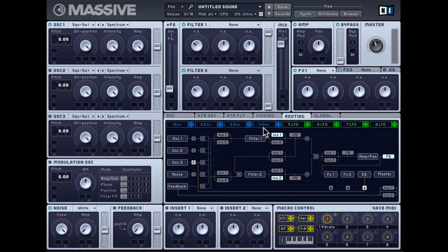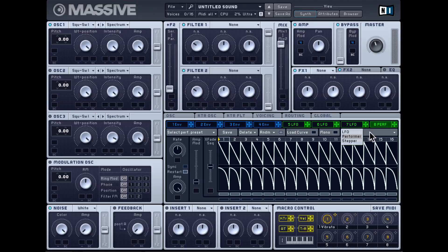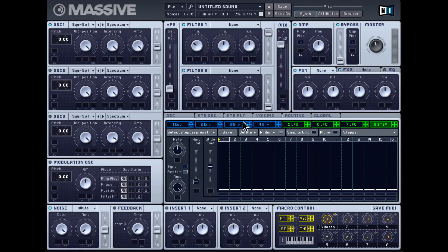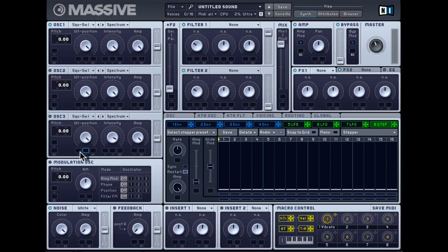As already mentioned, you get four envelopes and four LFOs. The LFOs can be swapped out to work as a performer or a stepper. Any of these modulators can be assigned to almost every parameter in Massive. Usually when you see a rectangular block you know you can place a modulator there. You can take an envelope crosshair, click and drag, and drop it on one of these blocks. Clicking and dragging upward sets a positive modulation depth, and downward sets a negative modulation depth.